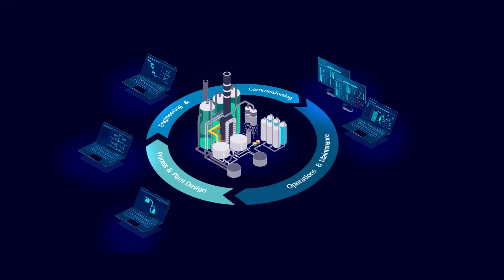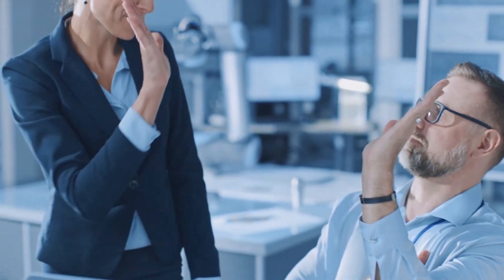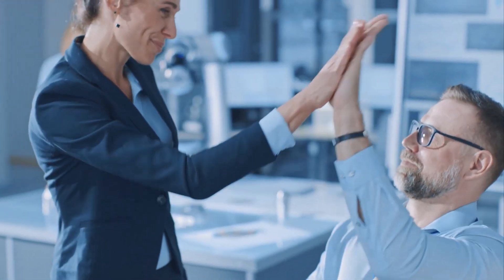In summary, Simcenter Flowmaster is a powerful computational fluid dynamic software that enables engineers to design and optimize complex fluid systems. Its user-friendly interface, accuracy, optimization tools, and integration with other Simcenter solutions make it an essential tool for any engineering team.